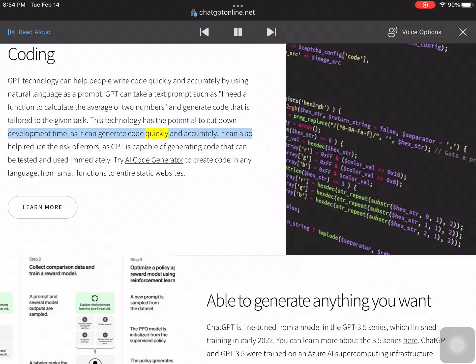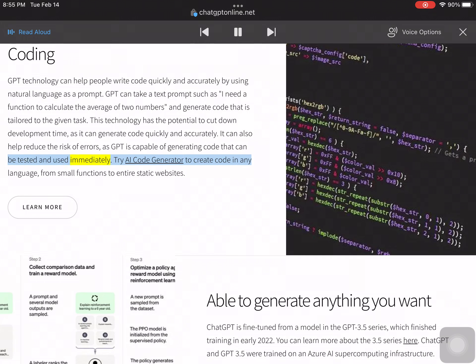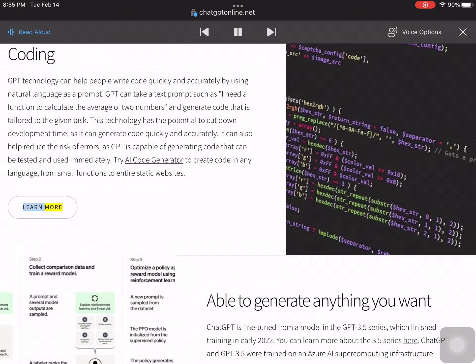It can also help reduce the risk of errors, as GPT is capable of generating code that can be tested and used immediately. Try AI Code Generator to create code in any language, from small functions to entire static websites.